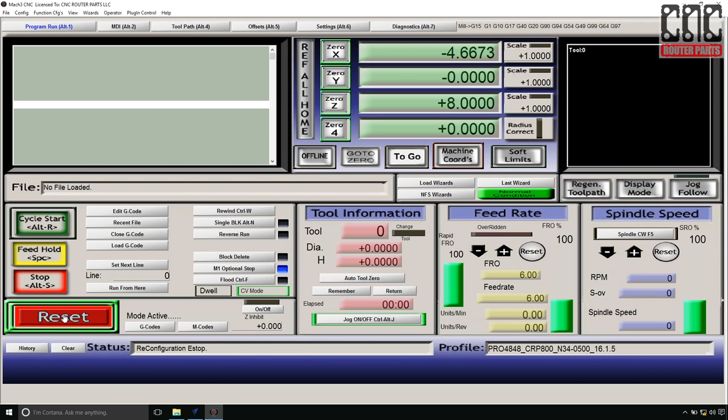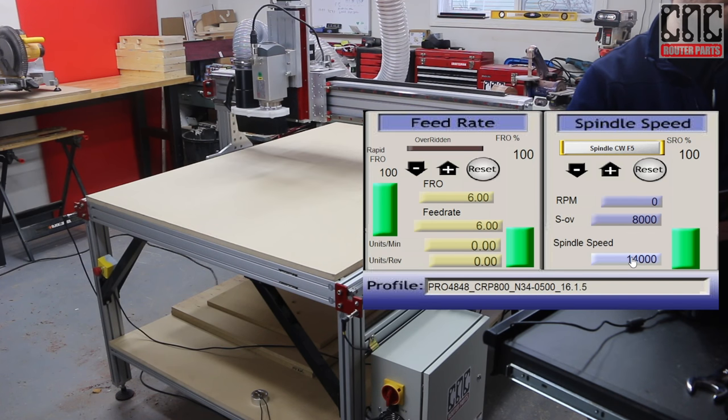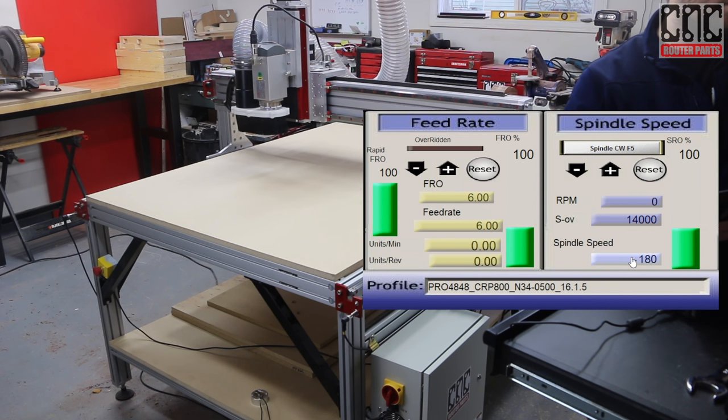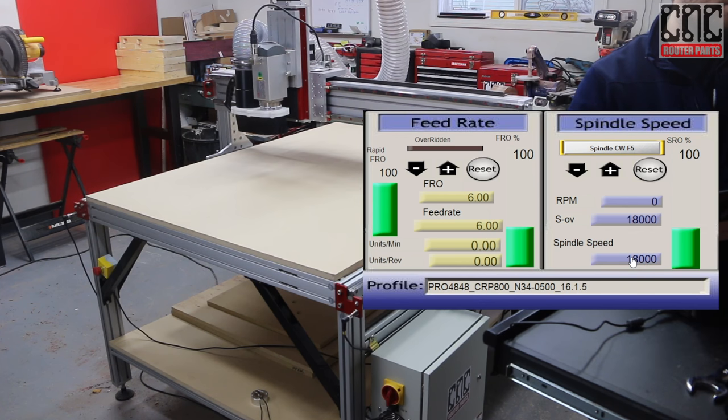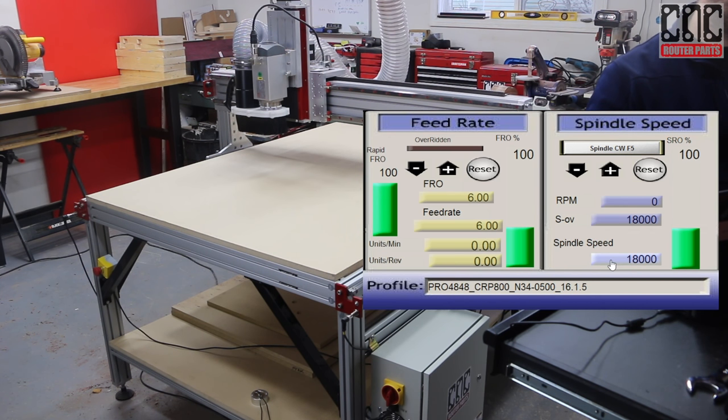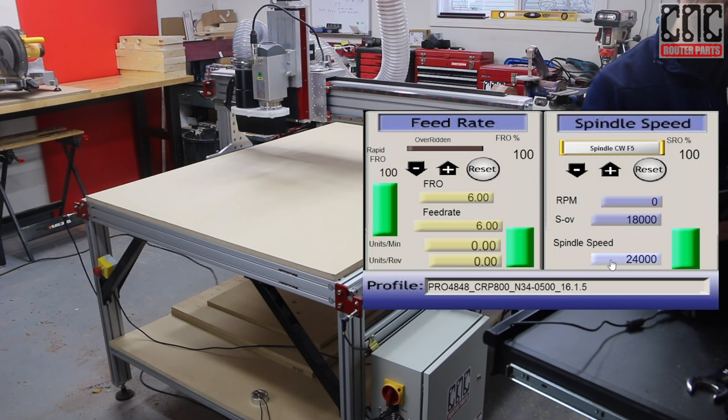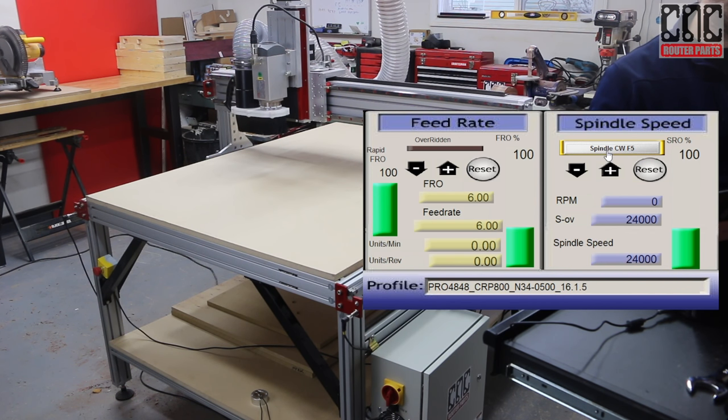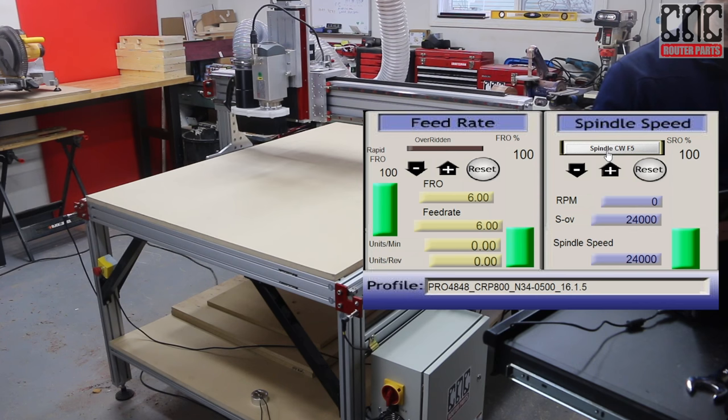With the spindle ready to power up, I'll press the Spindle CW F5 button. I can set the spindle RPM by adjusting the spindle speed parameter to any value between 8,000 and 24,000 RPMs, and press Enter to activate the new speed setting. Your programs will automatically turn the spindle on and off by issuing M3 and M5 commands. And again, press the Spindle CW F5 button to manually turn off the spindle.